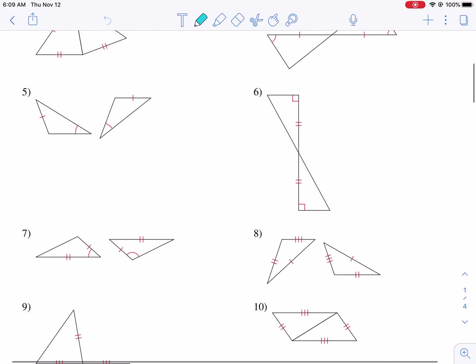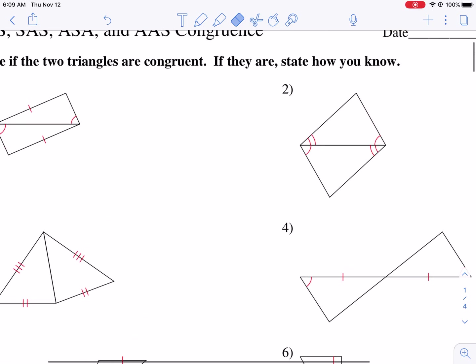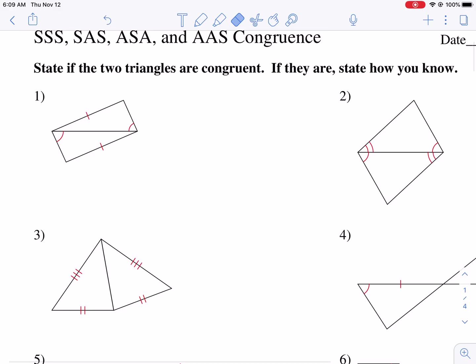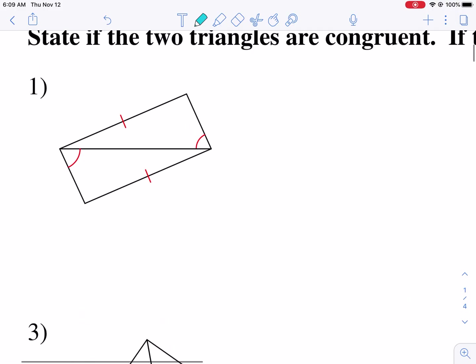A lot of times they get confused, especially between ones like angle-side-angle and angle-angle-side. So I'm going to show you how to know which one is which, how to distinguish between them, how to determine if they're not congruent, and let's go ahead and get started. We're going to label what is given as congruent, see if there's anything we can discern is congruent based on the diagram, and then go from there.